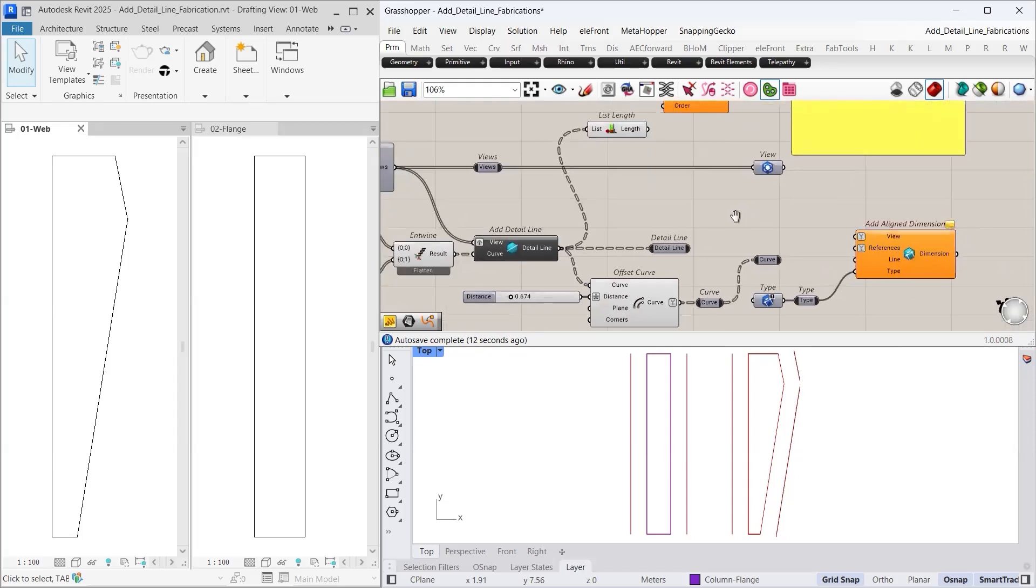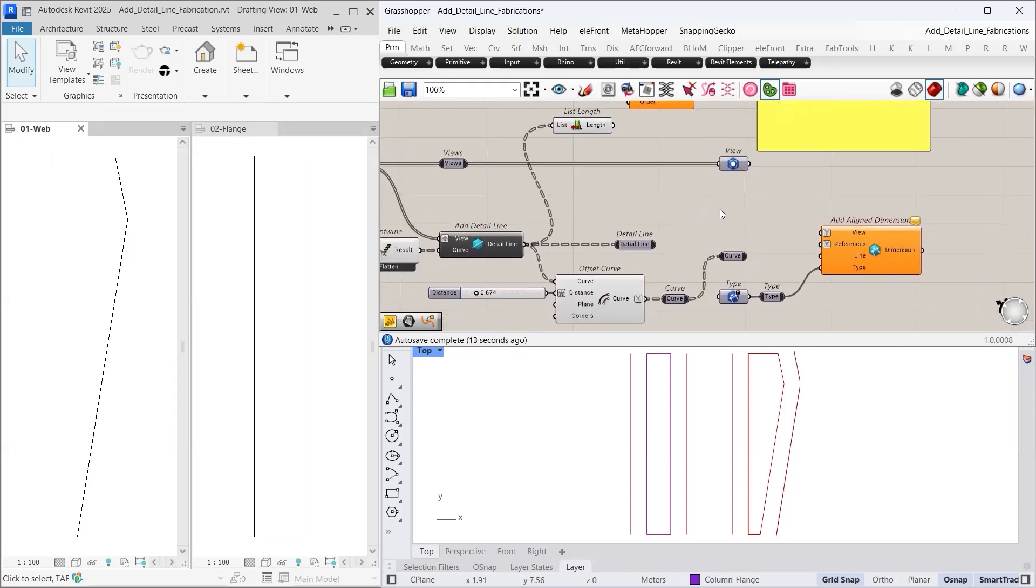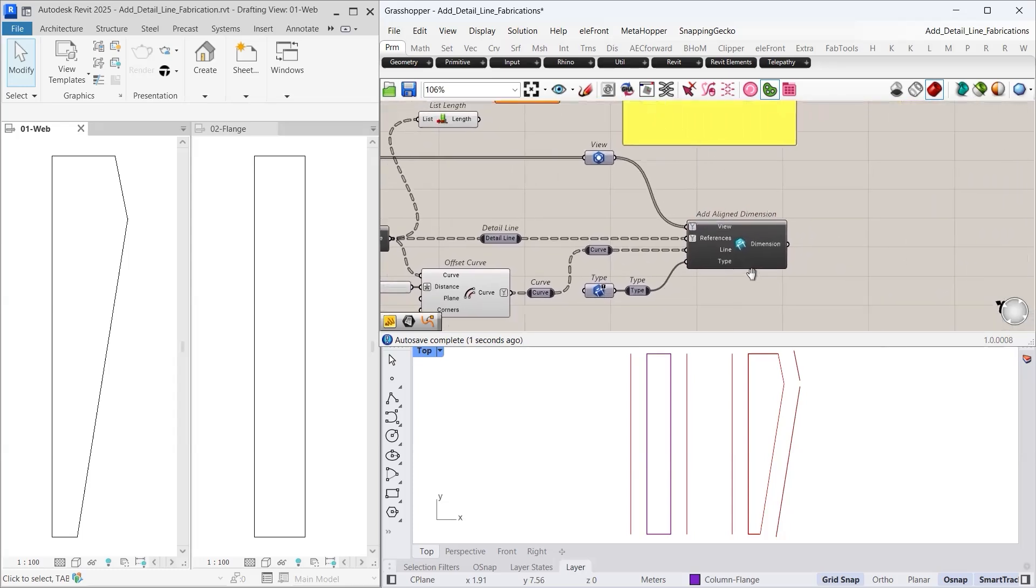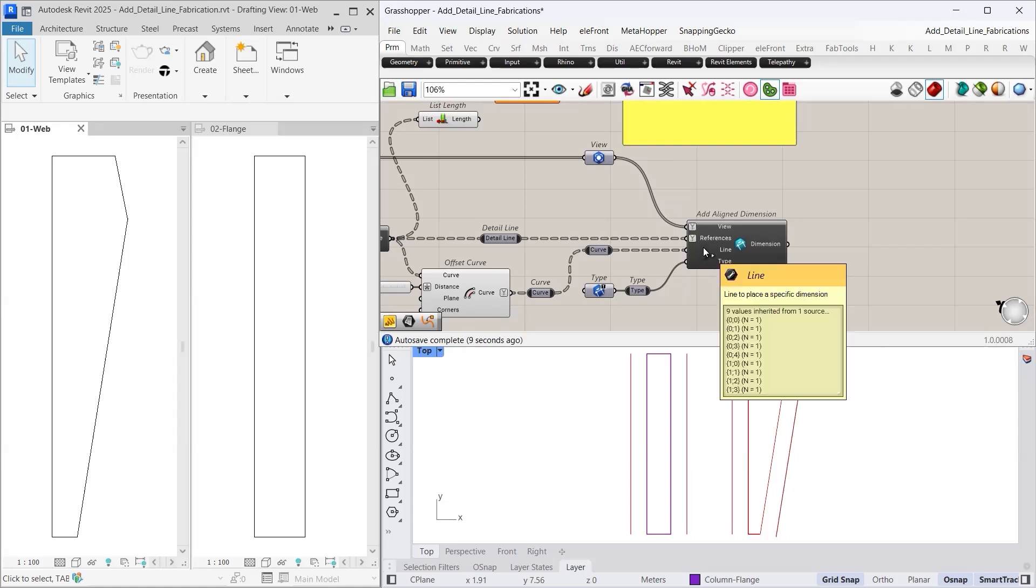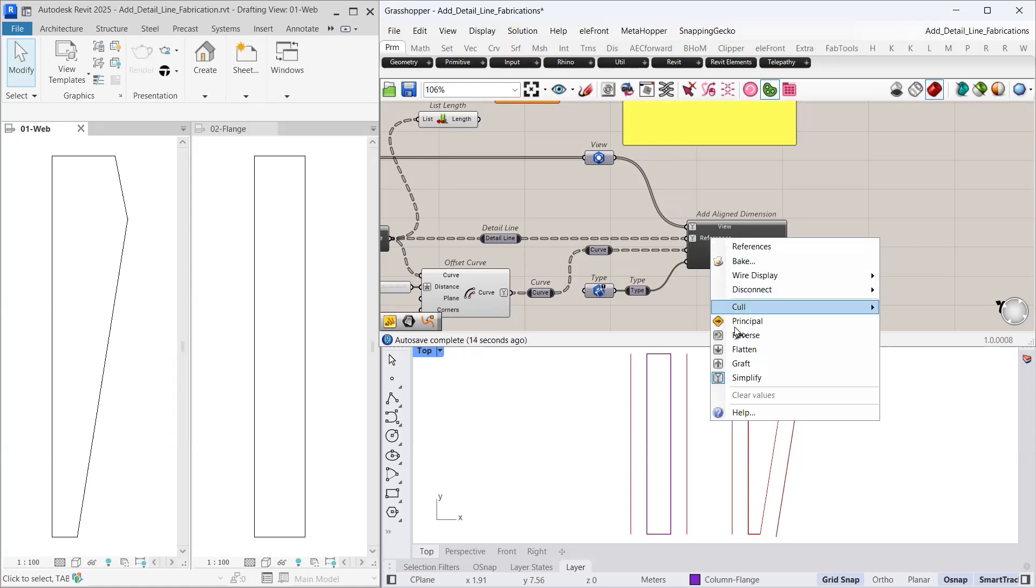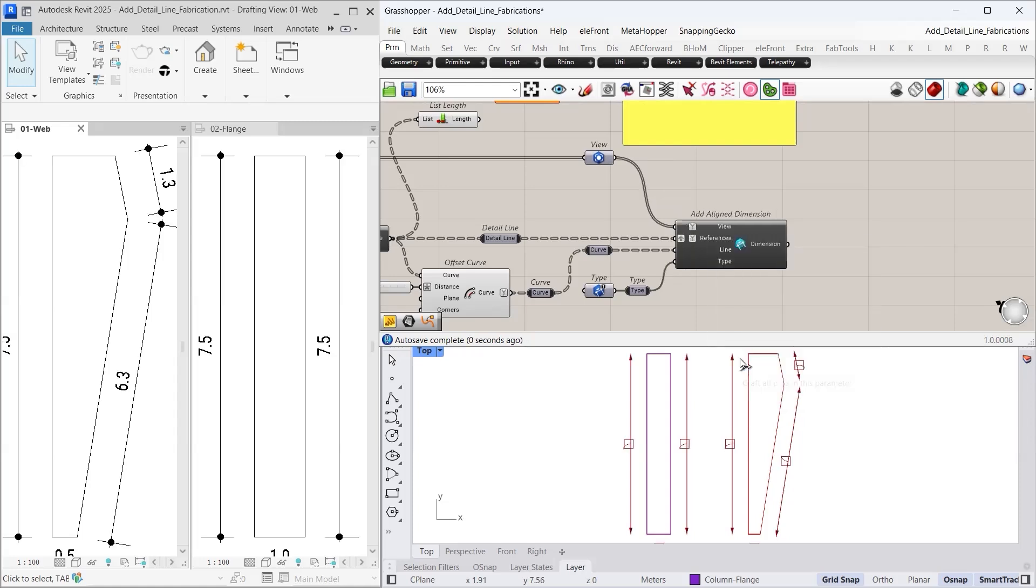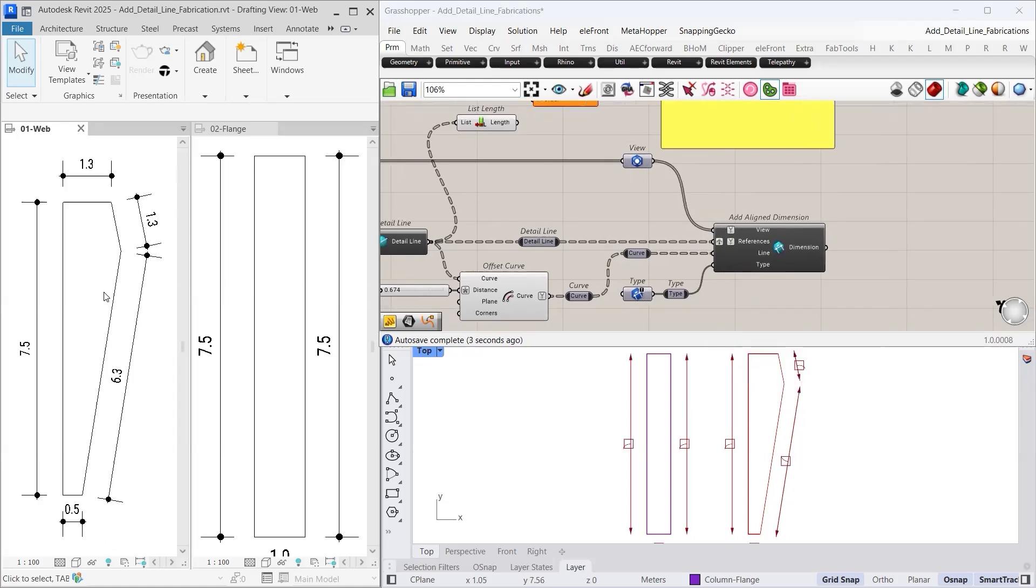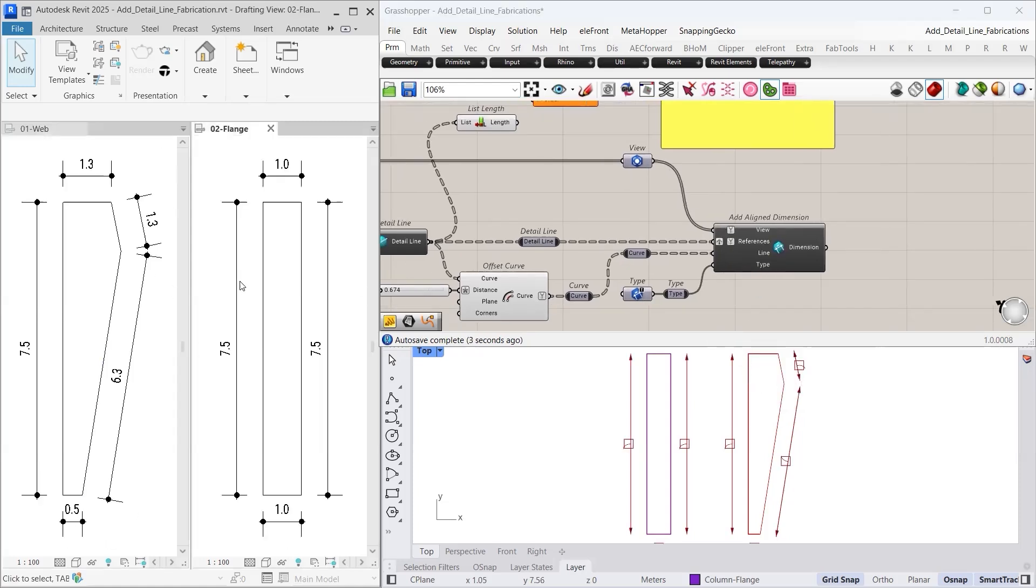Next, we add dimensions to these elements. We connect the view input, set the detail lines as references, and use placement lines for positioning. However, the dimensions are not displayed correctly due to another data structure mismatch. The placement lines have 9 branches, while the references only have 2. To resolve this, we need to graft the references input. This adjustment matches the data structure and the dimensions appear accurately in both views.